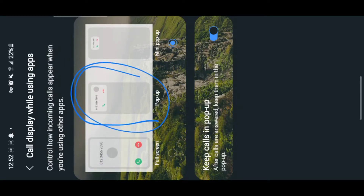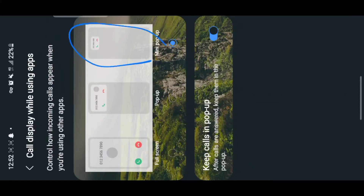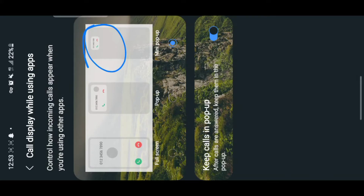My most favorite is the last one — Mini pop-up. With Mini pop-up, it will pop up in a way that is very small and in the middle. It won't disrupt you, and you can move it to whatever side you want — you can put it in the corner, down, or any side. When you're using an app, you won't be interrupted because it will appear small.